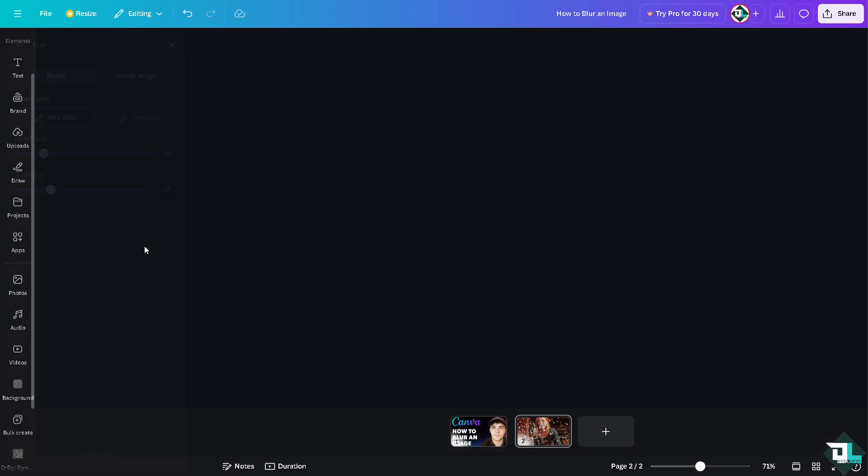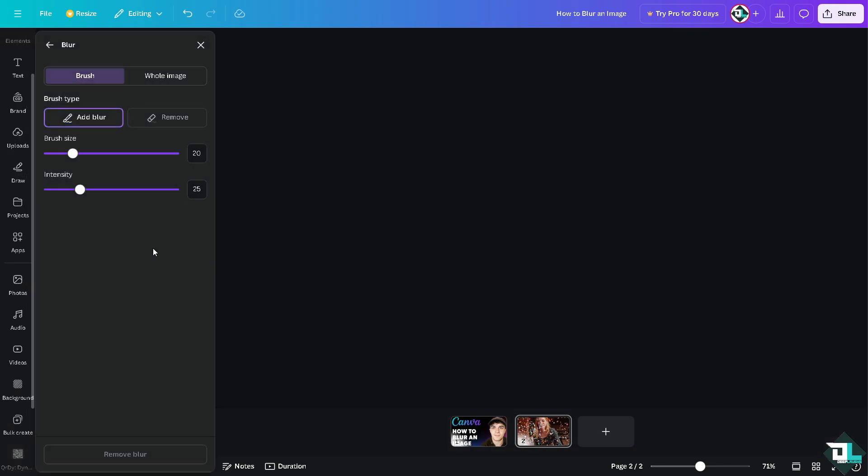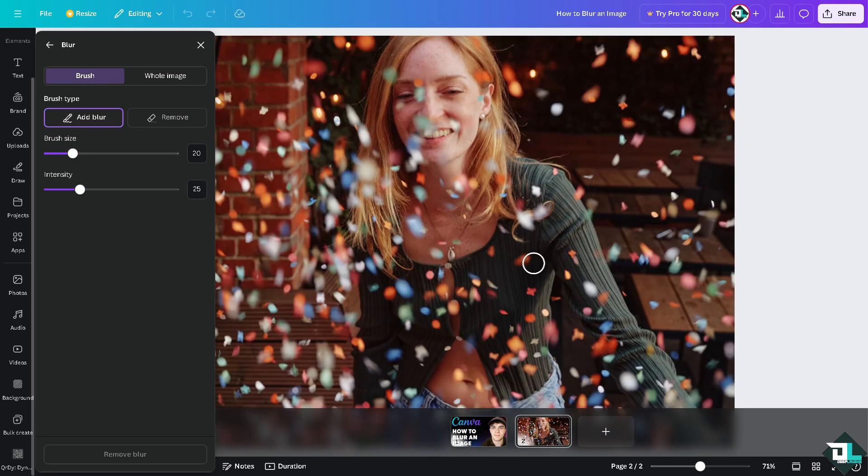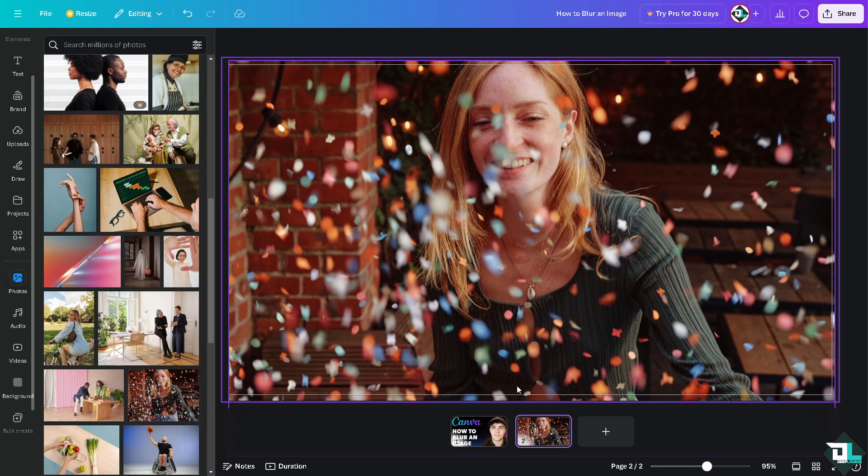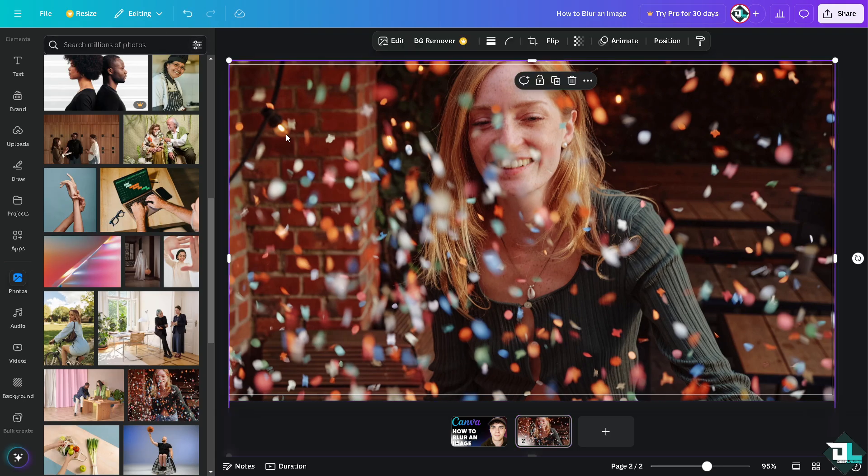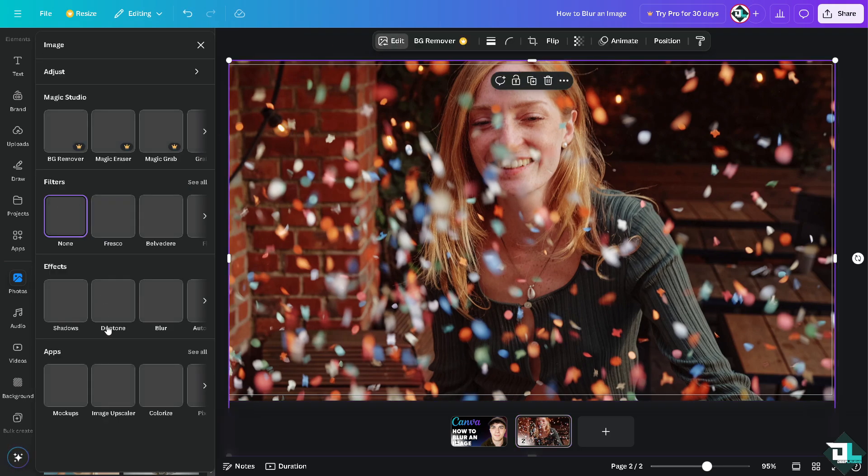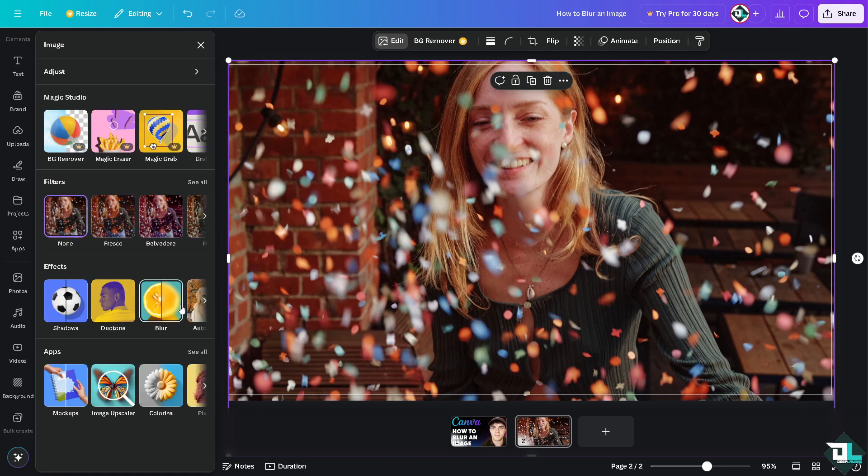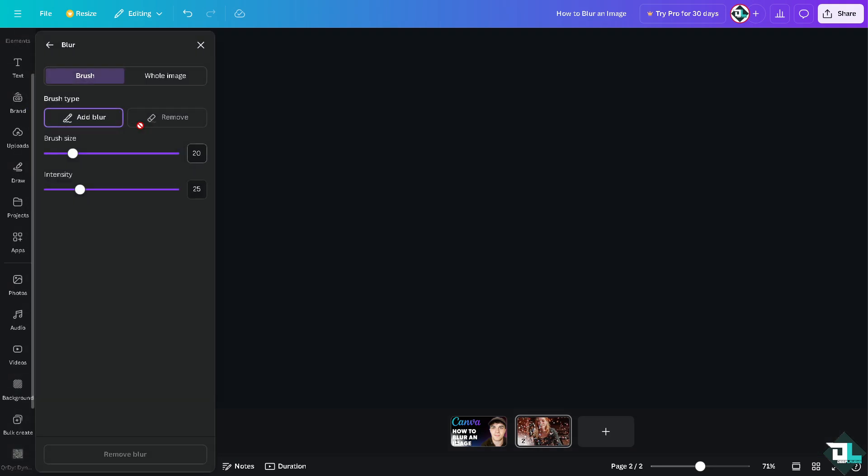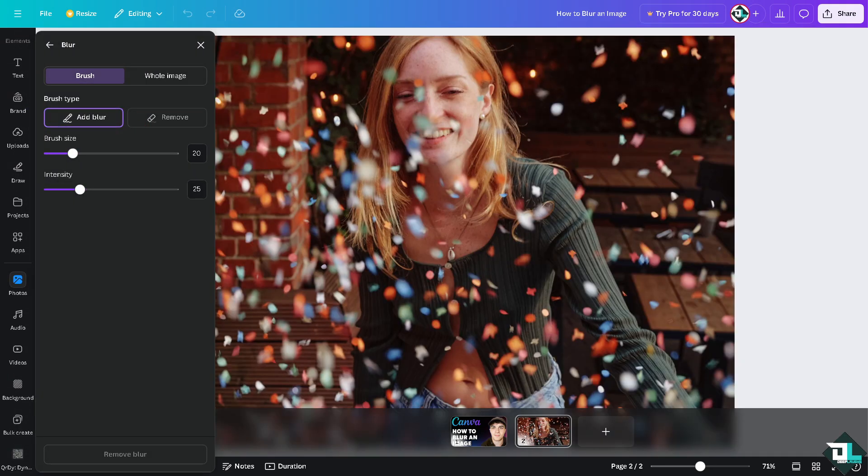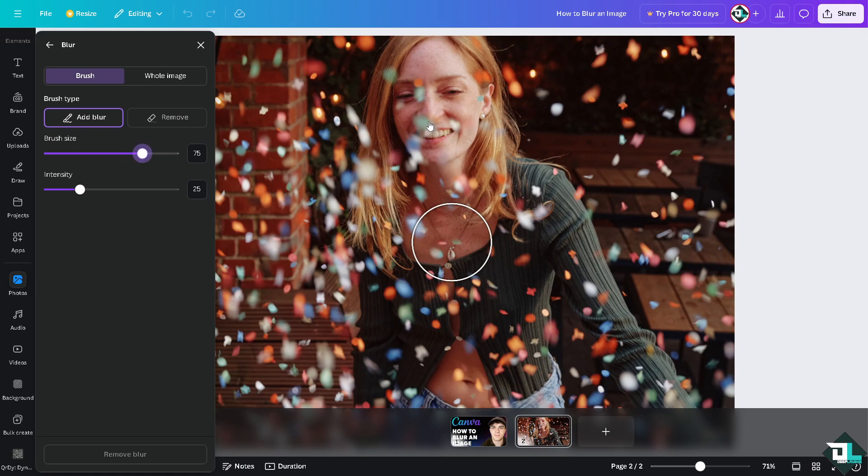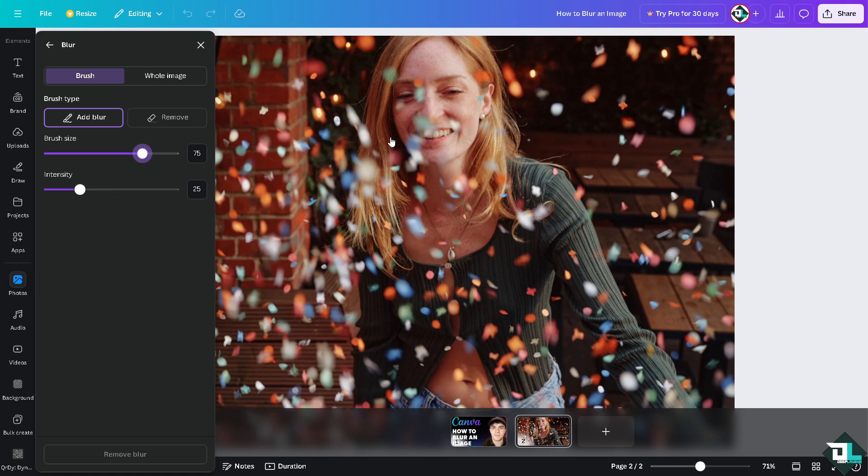In the Blur section, there are two options. You can blur a specific part of the image. Let me check that again - go to Blur.